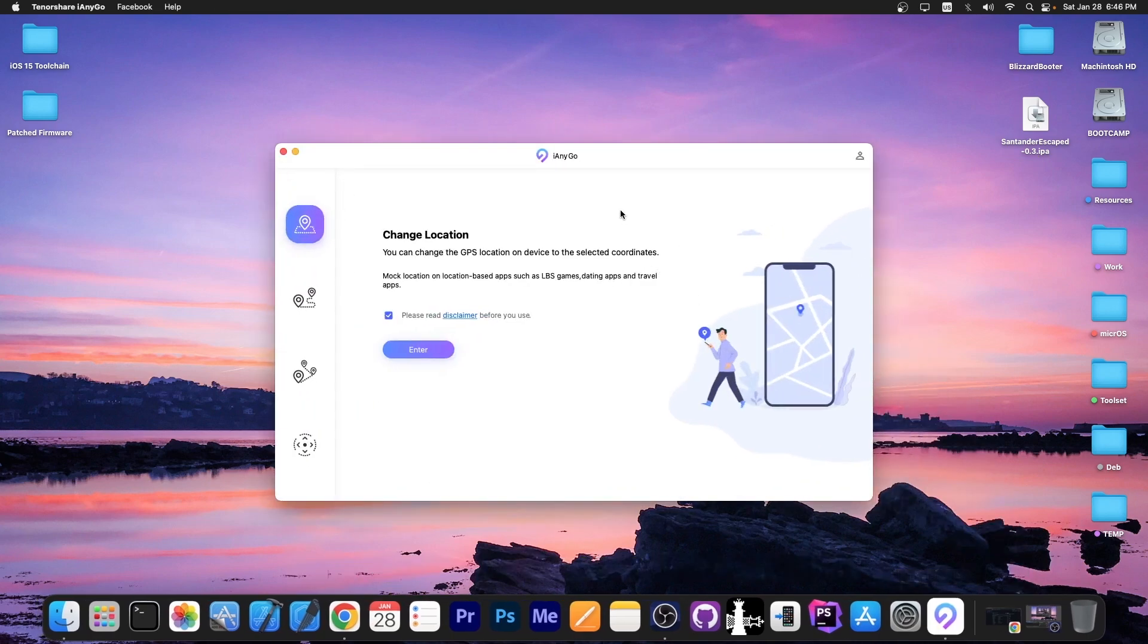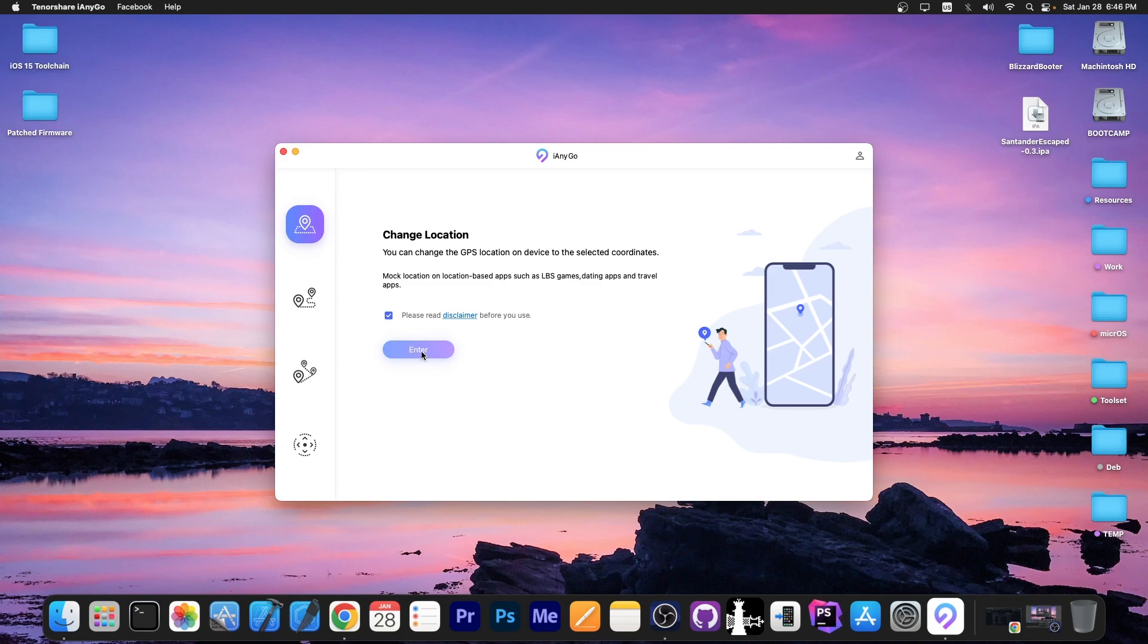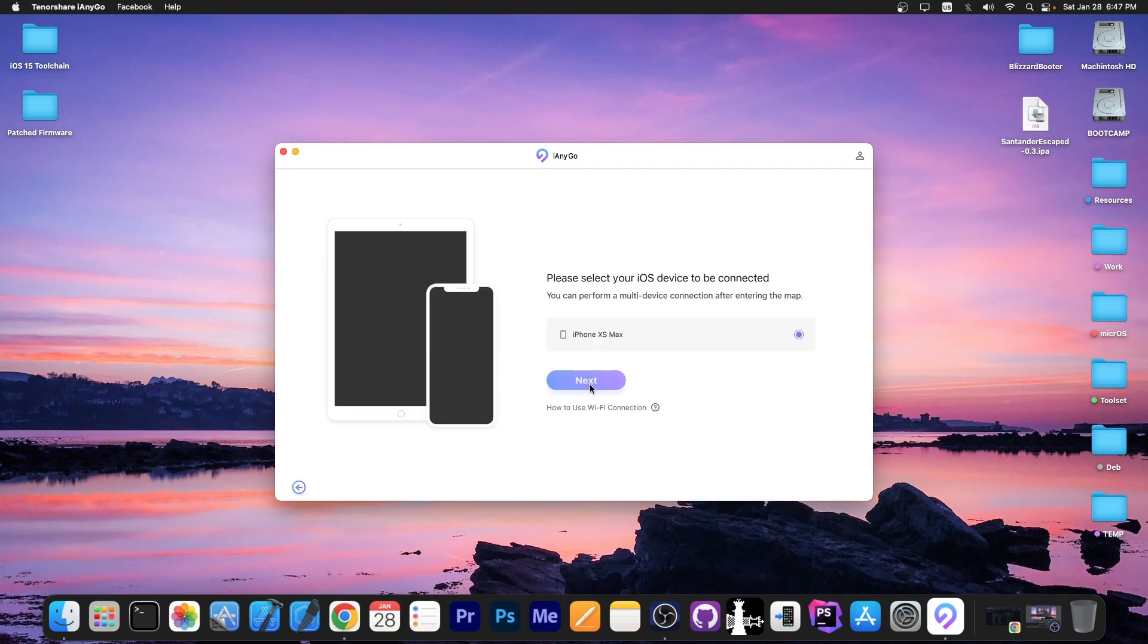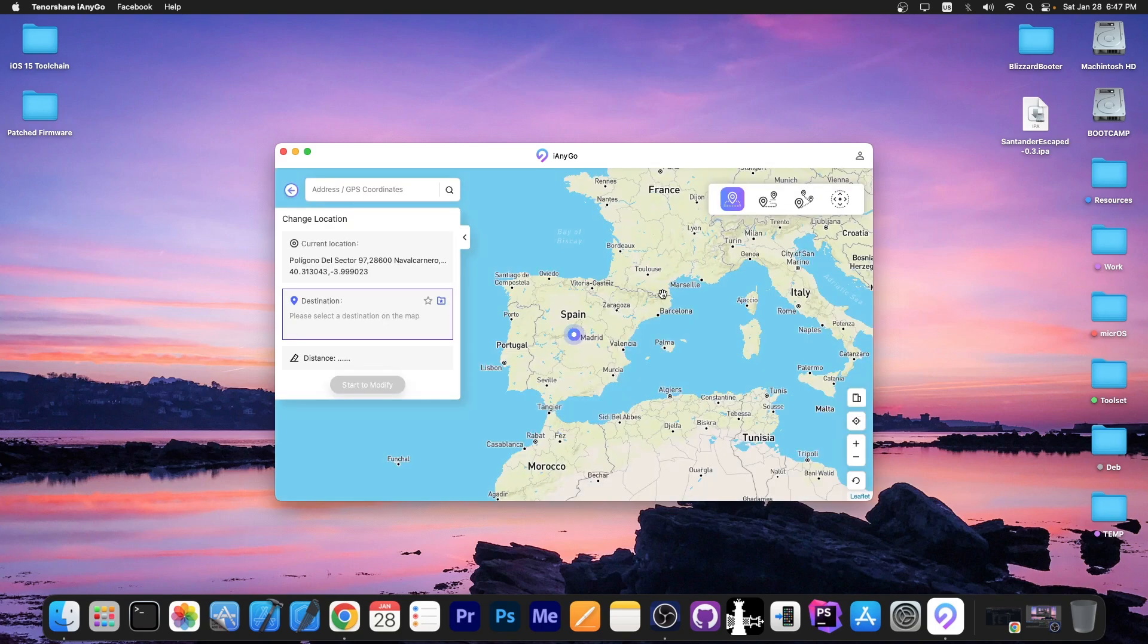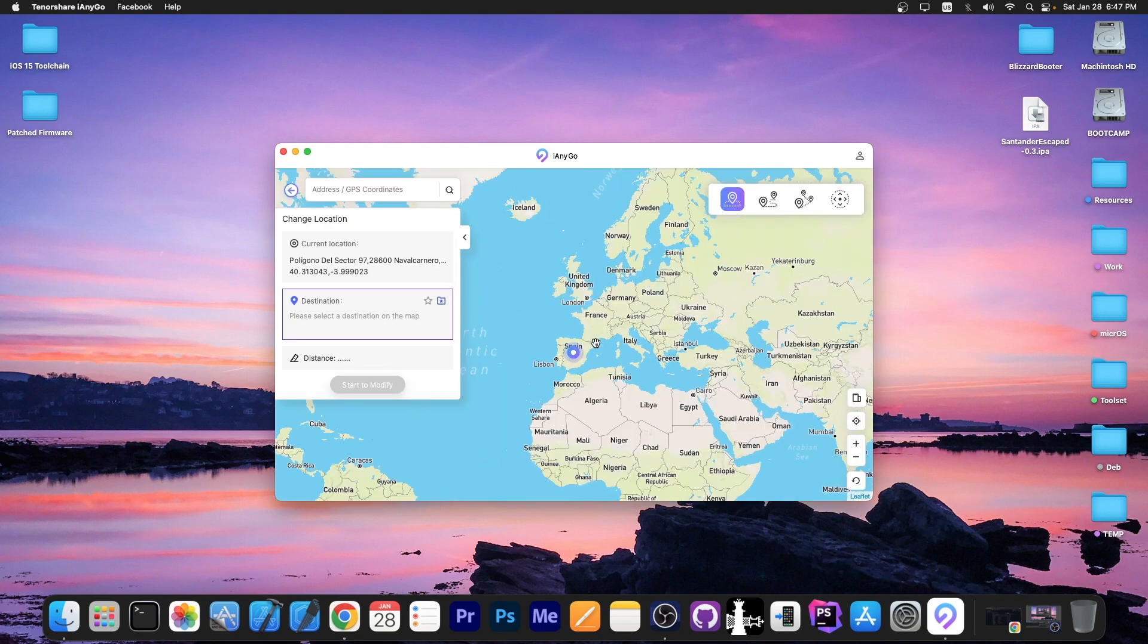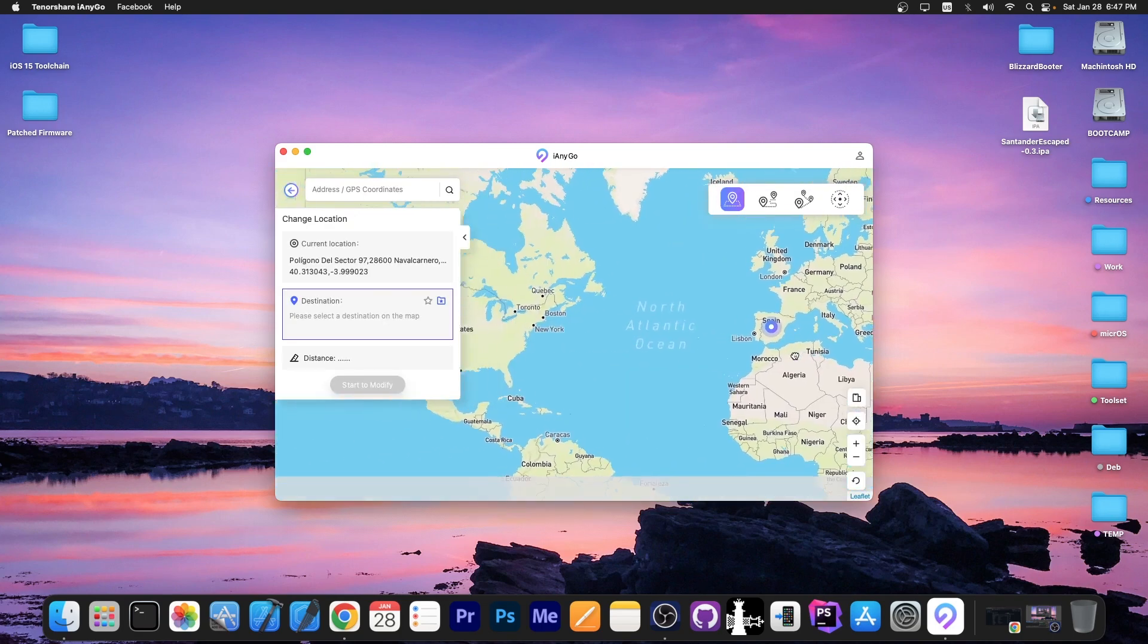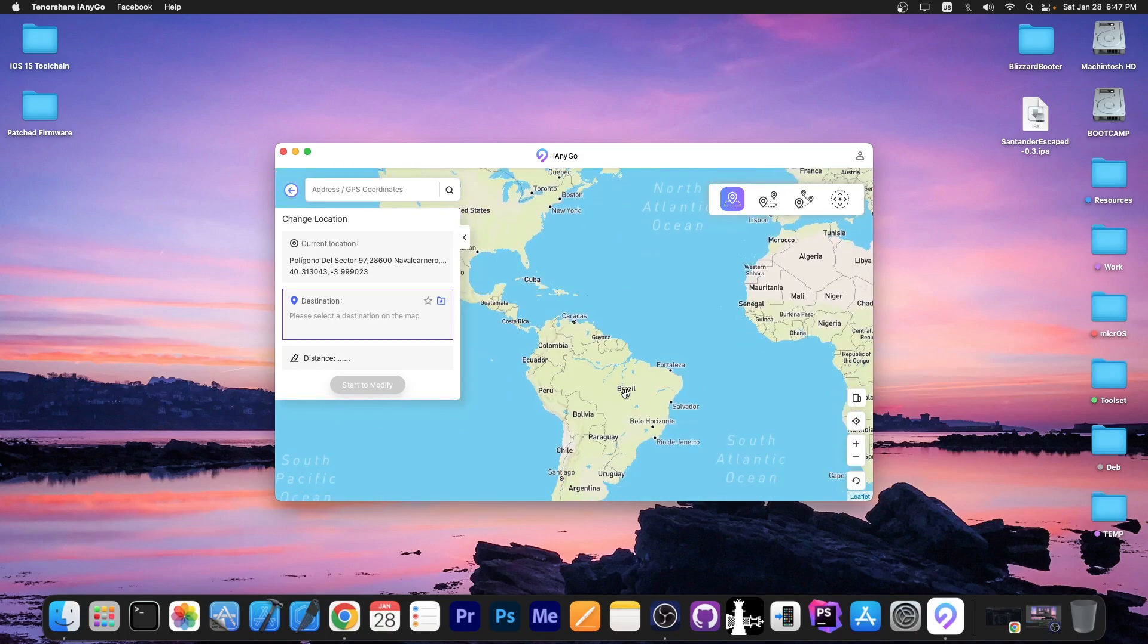This video is brought to you by Tenorshare iAnyGo, which allows you to change the location of your device to anywhere in the world. You connect the device to your computer, go here to change location, press enter, select your device and then you can use the map to switch the location to anywhere in the world.